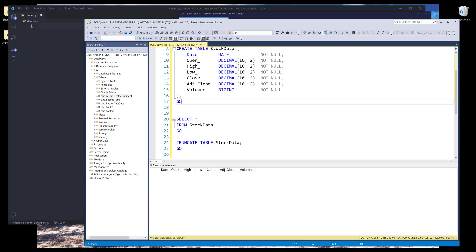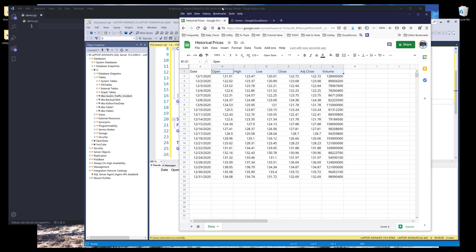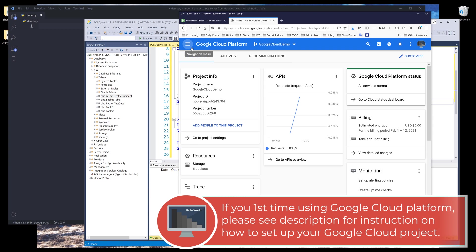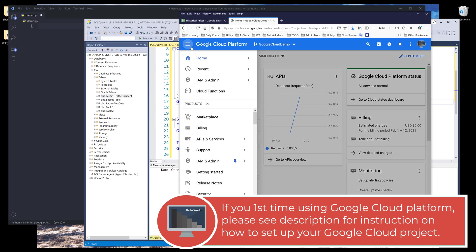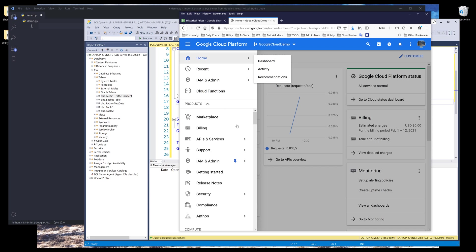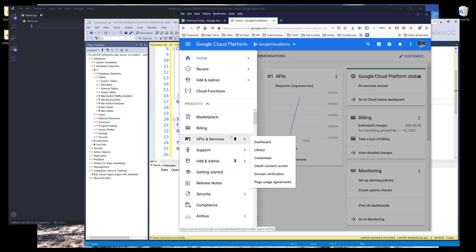To communicate with Google Sheets, I'll be using Google Sheets API. Make sure that you have the API service enabled. You also need to have a Google cloud account. And to enable the Google Sheets API service, you want to click on this navigation menu, then go to APIs and services, then go to library.